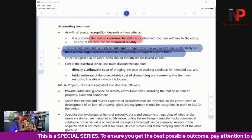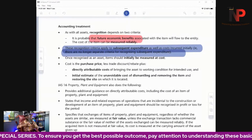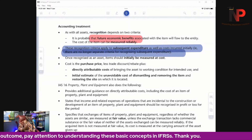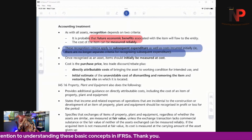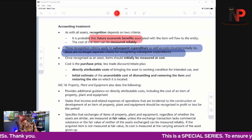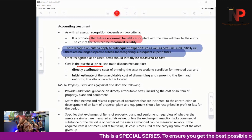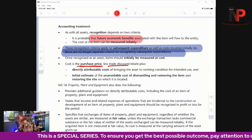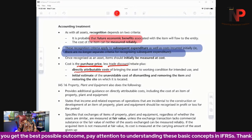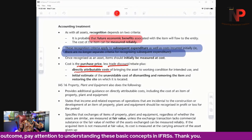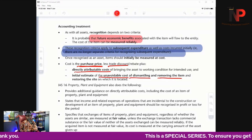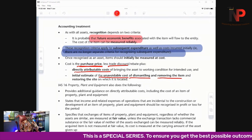How do we measure assets initially? As per the standard, the initial cost of the asset shall include the purchase price — if we bought it — less any trade discount or rebates received, plus directly attributable costs incurred in bringing the asset to its present use, and an initial estimate of the unavoidable cost of dismantling and removing the item and restoring the site on which it is located.